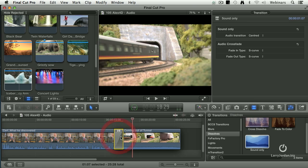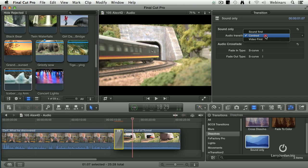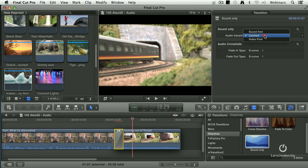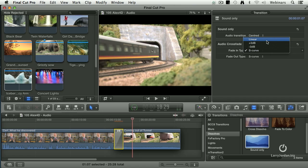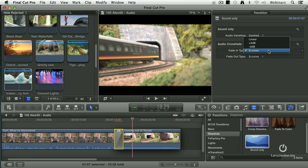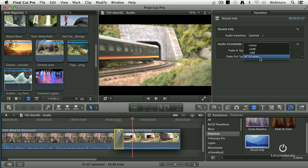When we select the transition, we're able to say do we want it centered on the edit point, do we want the sound to start at the beginning of the transition, or do we want the video to start at the beginning of the transition so we can change the timing of the dissolve. We can also change whether we want it to be a straight-line linear dissolve, plus 3 dB, minus 3 dB, or an S-curve on both the fade-in of the incoming clip and the fade-out of the outgoing clip.